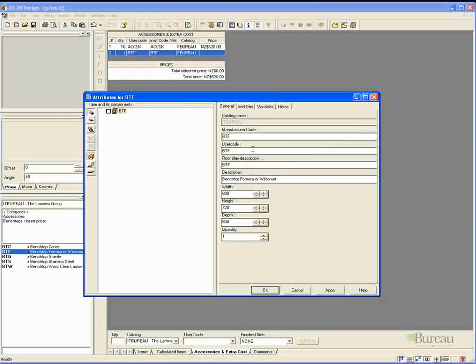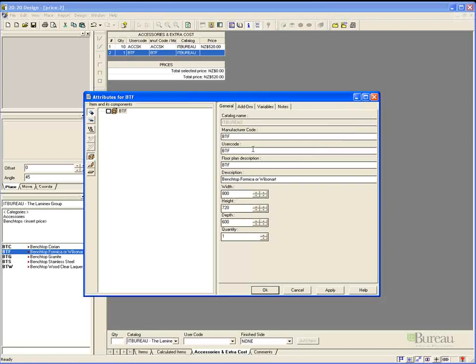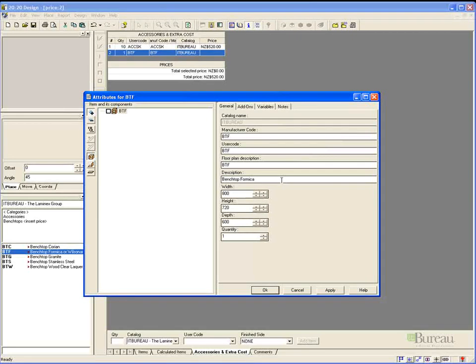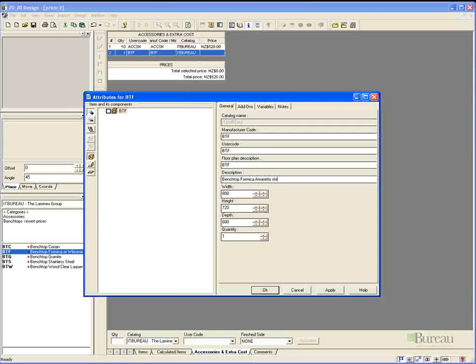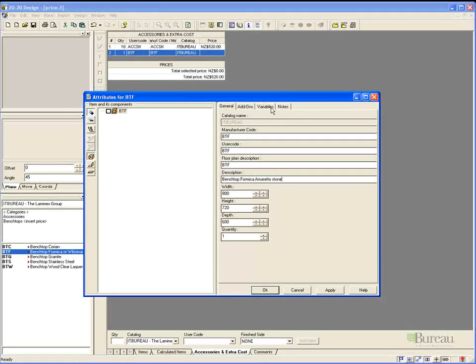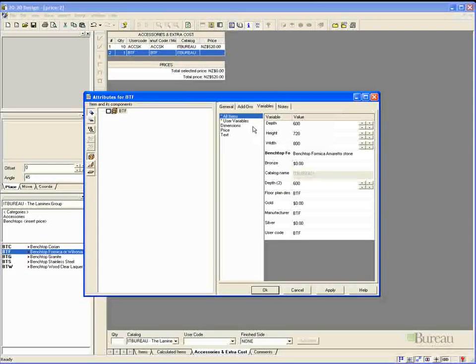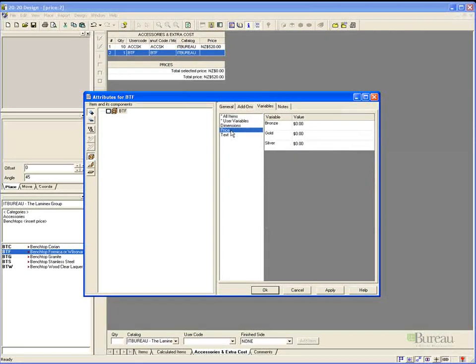These are set up with predefined pricing. As with all the items you can go in and select the attributes and change any of the pricing levels. For instance we may want to choose to increase the price level of the gold item on this bench top. So we might change the name to something more descriptive. So we might say Formica and for instance Amaretto Stone might be the colour.